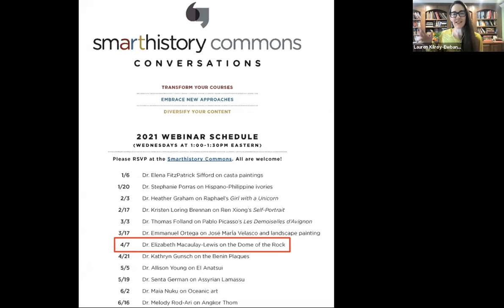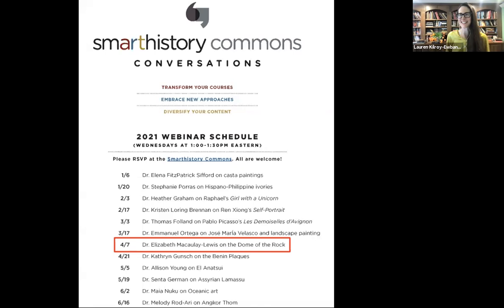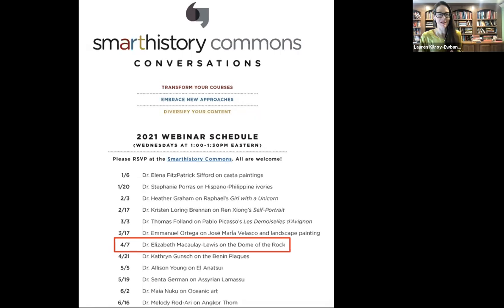Today we're focusing on the Dome of the Rock, listening to some strategies about how we can teach it and maybe reframe it for our survey classes. I'm delighted to introduce our speaker, Dr. Elizabeth Macaulay-Lewis. She is a professor at the City University of New York where she teaches classes about the archaeology of the classical, late antique, and Islamic worlds. Please post questions in the Q&A instead of the chat. I'll turn the webinar over to Lizzie now.